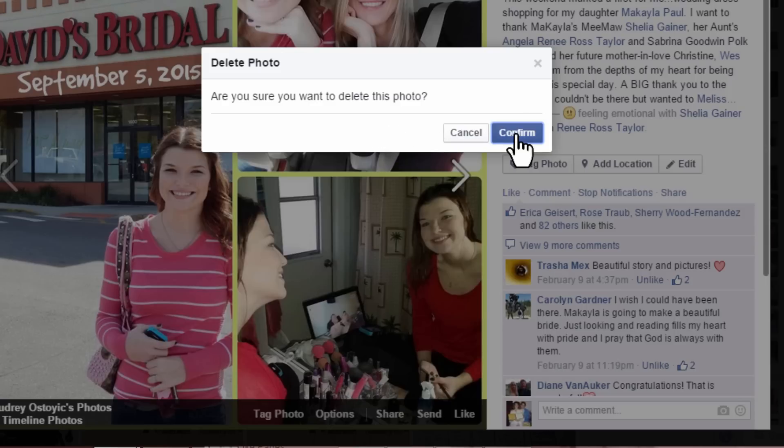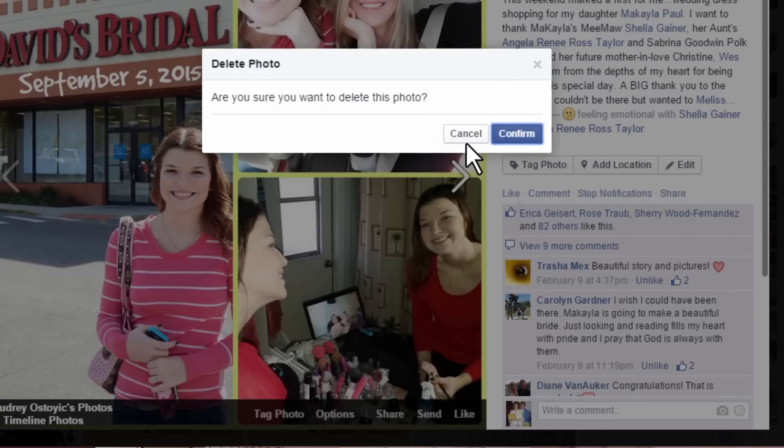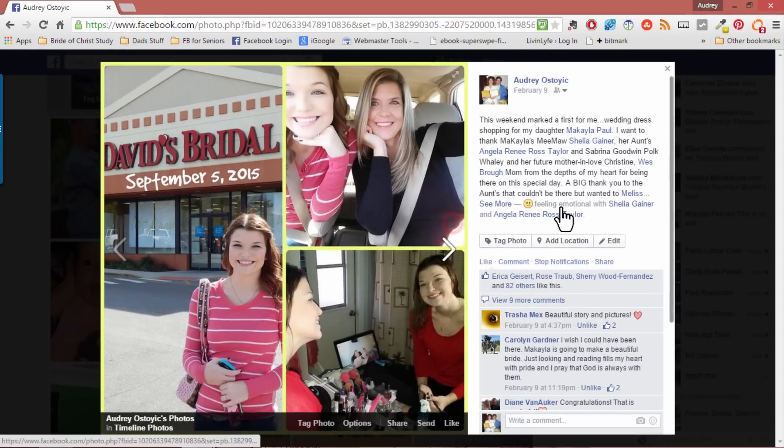Click confirm and that photo is deleted. And that concludes this video tutorial. Deleting a photo off of Facebook is pretty easy once you know where to find that delete button.